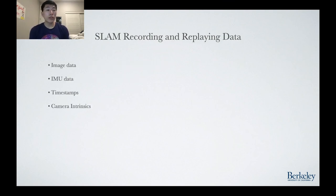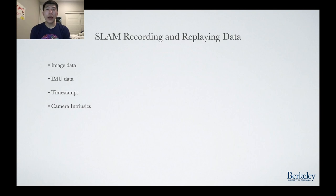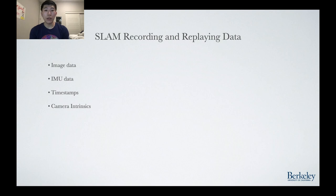The necessary data required to run SLAM in offline mode are listed here. First, we need image data extracted from the camera in order to perform SLAM. Next, we need timestamped IMU data, as considerations have to be made due to the IMU and camera frames running at different frequencies. Timestamps are required as the time between frames is considered when estimating their relative poses. Finally, camera intrinsics are required to accurately project depth images back to their 3D coordinates.